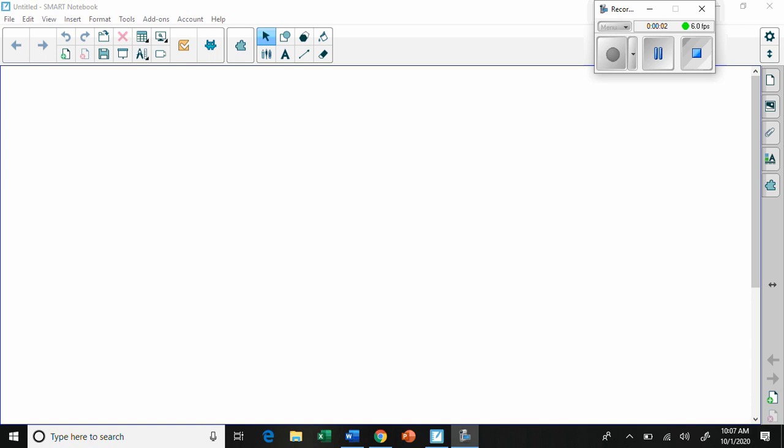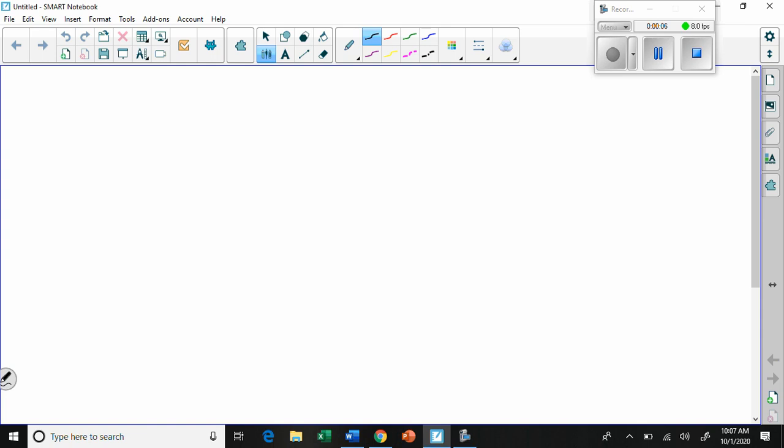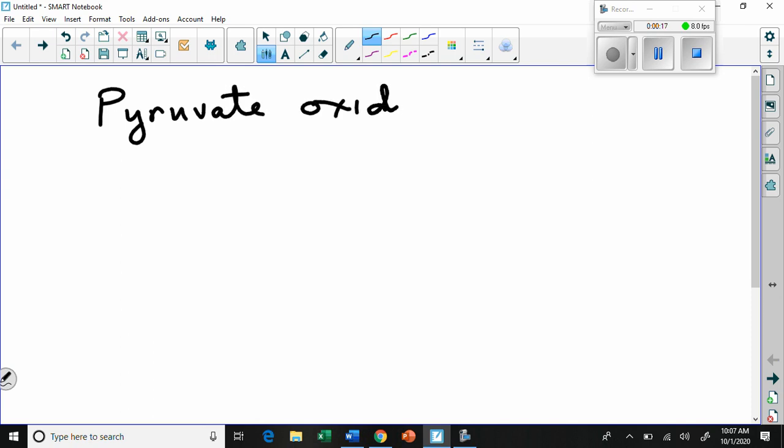All right, so this next video is all about what happens after glycolysis, and it's something we're going to call pyruvate oxidation. It's a very important step because something really important happens in this step, so let's draw a little pyruvate molecule.